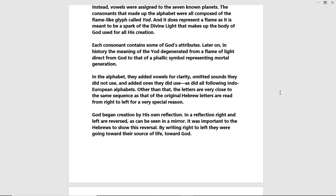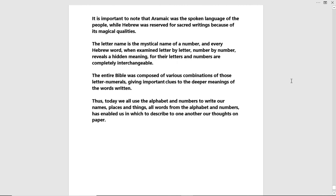It's important to know that Aramaic was the spoken language of the people, while Hebrew was reserved for sacred writings because of its magical qualities. The letter name is the mystical name of a number, and every Hebrew word, when examined letter by letter, number by number, reveals a hidden meaning — for their letters and numbers are completely interchangeable. The entire Bible was composed of various combinations of those letter-numerals, giving important clues to the deeper meanings of the words written.